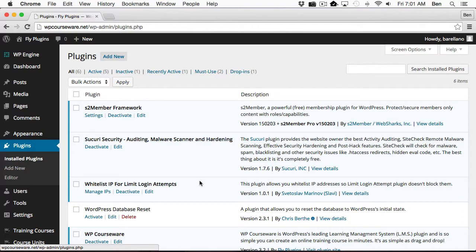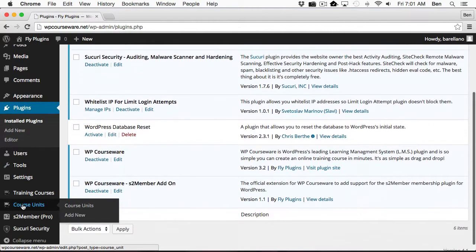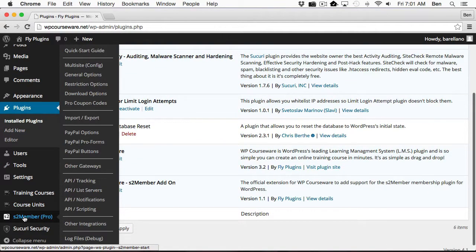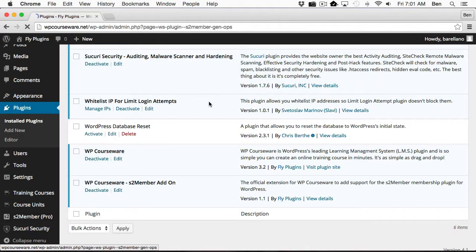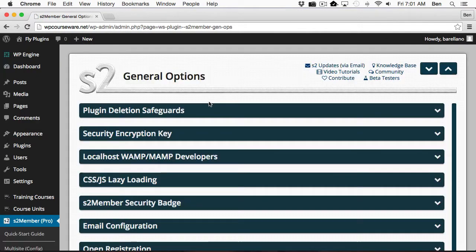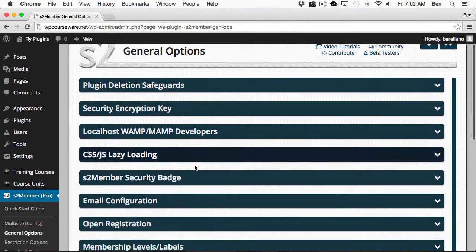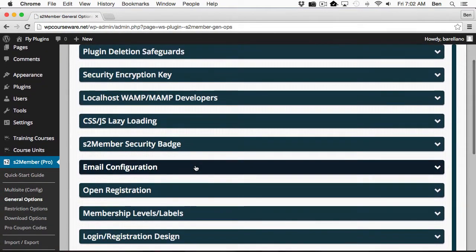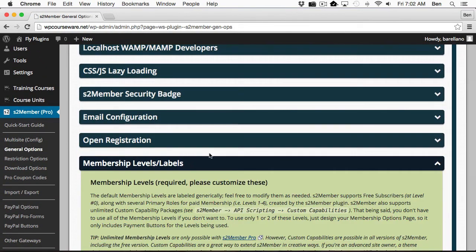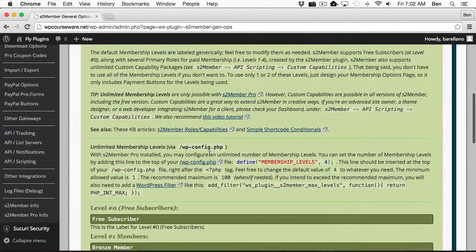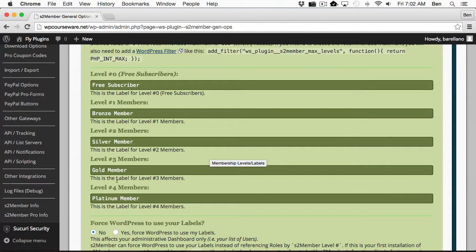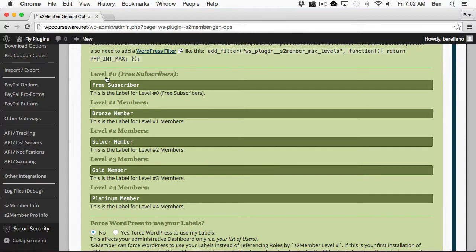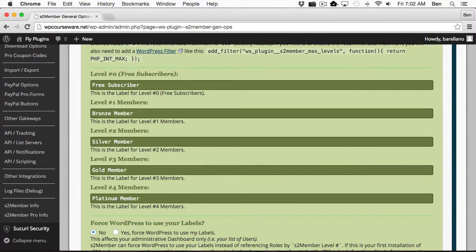So what I want to do now is go down to S2Member, and we're going to go into General Options. When you install S2Member, automatically you get four membership levels. Actually, five membership levels, including level zero, which is for free subscribers. But you have level one, two, three, and four. This is by default. You can add more membership levels, but this is just the default.